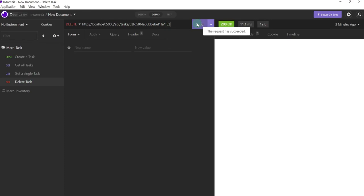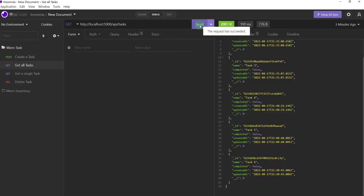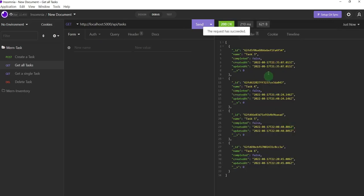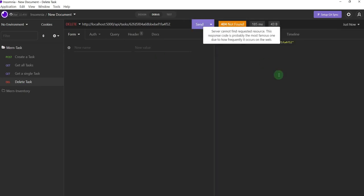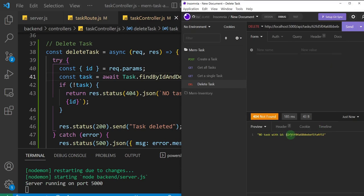Let's test one more time. I go to delete task, the id is already there, and I click send. We get 200 status and 'task deleted'. Getting all tasks now shows it starts from task three down to task six — task two is gone. Trying to delete task two again gives us 'no task with id' followed by the id. That's it for how to delete a task from the database — see you in the next one.